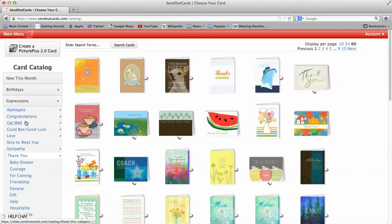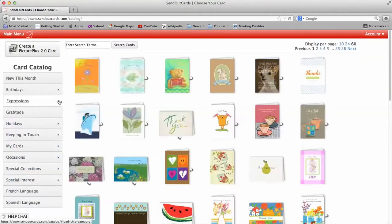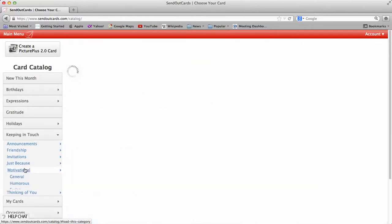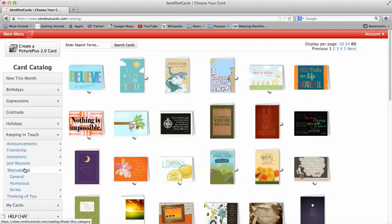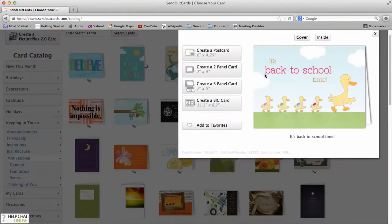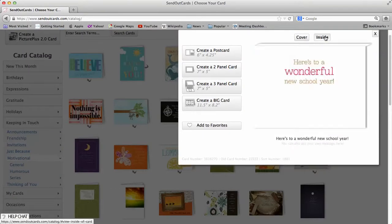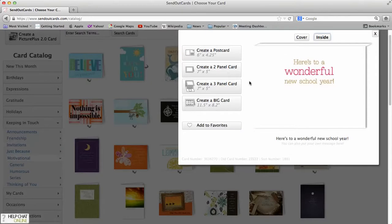I've got about 17,000 cards to choose from in the card catalog. Now if you don't see a card there that you like, you can certainly add a new one. So it's back to school time. On the inside, there's a message on the inside: Here's to a wonderful new year. So you can certainly just go about it doing that way. Now if you don't like the message on the inside, you can also take it out.